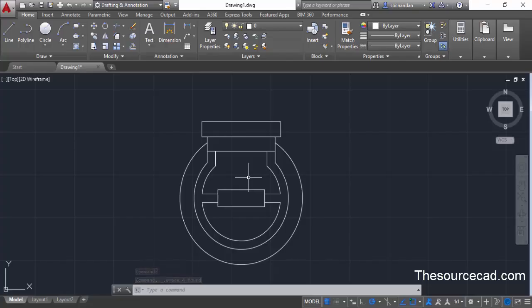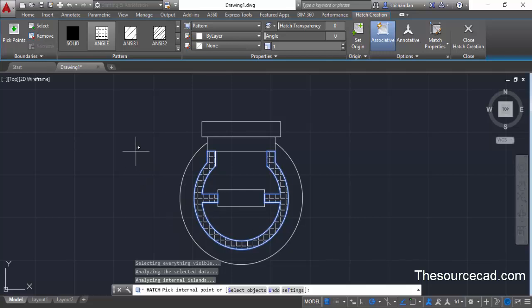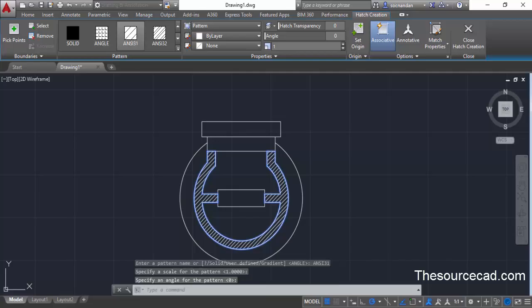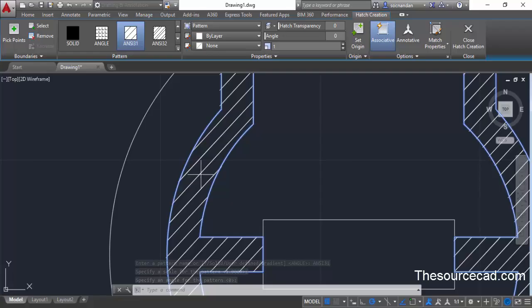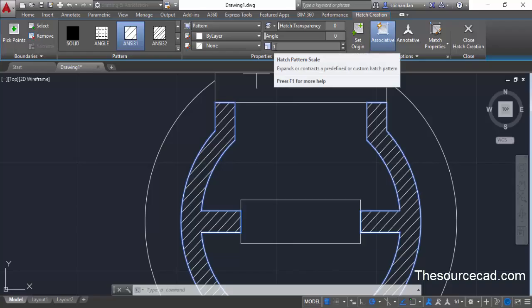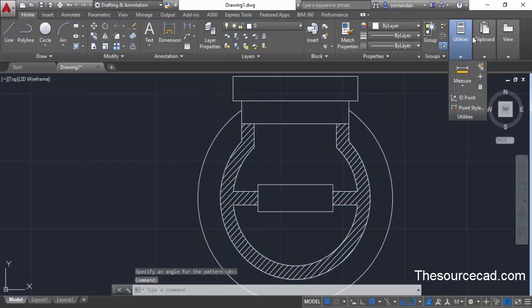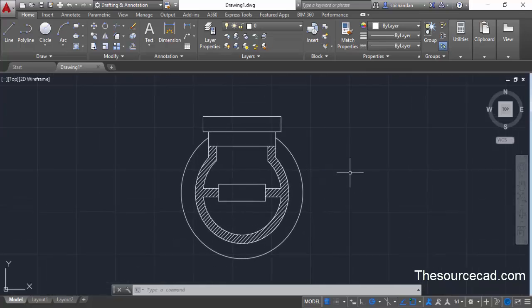We only need to add a hatch pattern of ANSI 31 in the required area. Go to the Hatch tool, select the part of the geometry, and the pattern will be applied. Make sure the ANSI 31 pattern is selected. You may need to adjust the scale — if lines are too closely spaced, increase the scale; if too far apart, decrease it. Once done, press Close Hatch Creation. Here we have the complete geometry. I hope this drawing was clear. If you have questions, let me know in the comments and don't forget to subscribe. Thanks for watching.